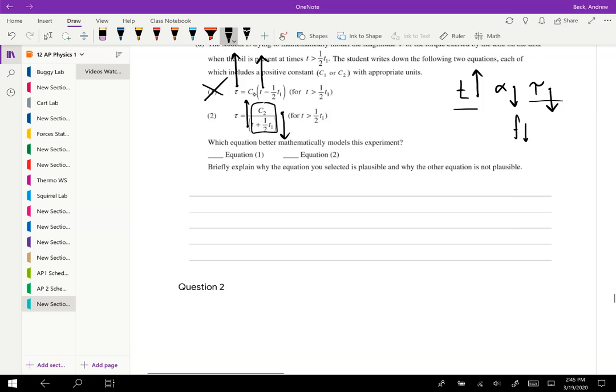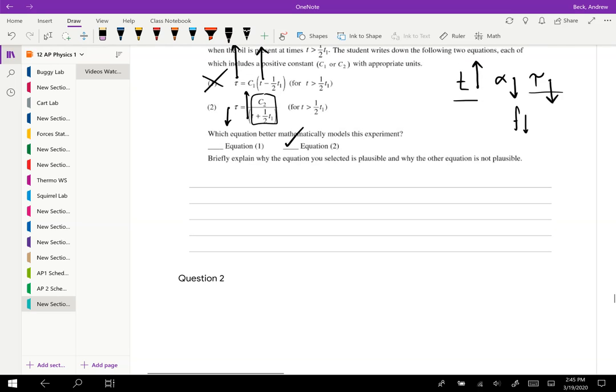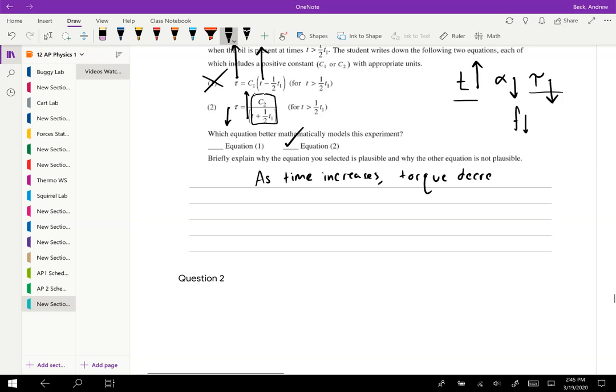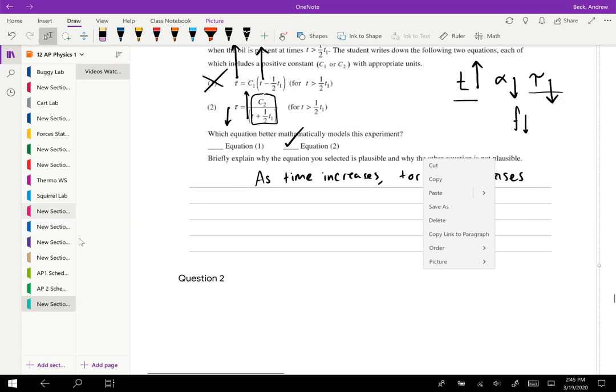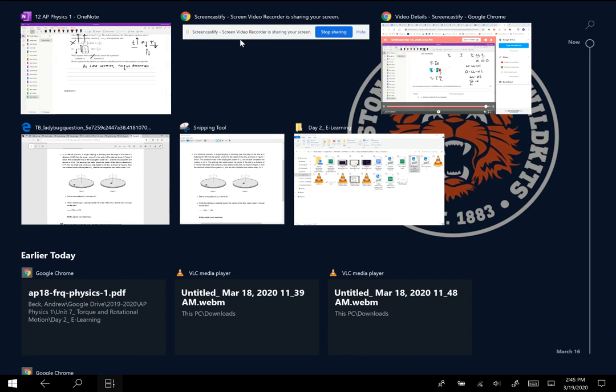And that's what we saw. So we see, as this bottom denominator, this time goes up, our torque will decrease. So equation two is a better fit because this one shows us as time increases, torque decreases. All right, so that should be good for this first question.